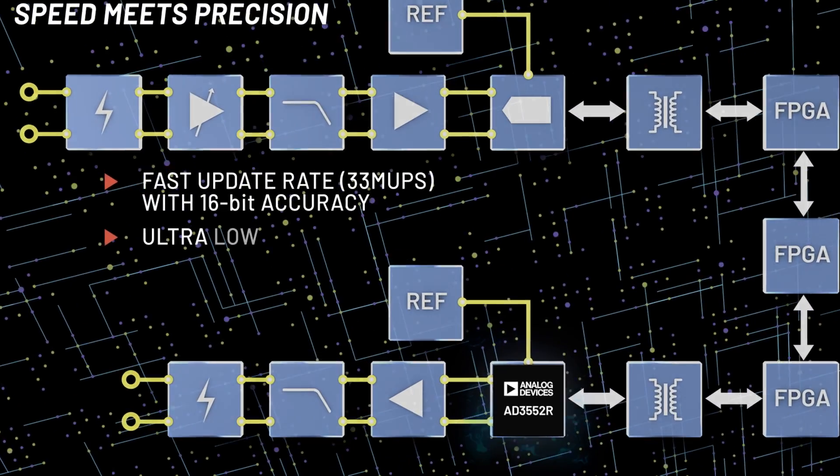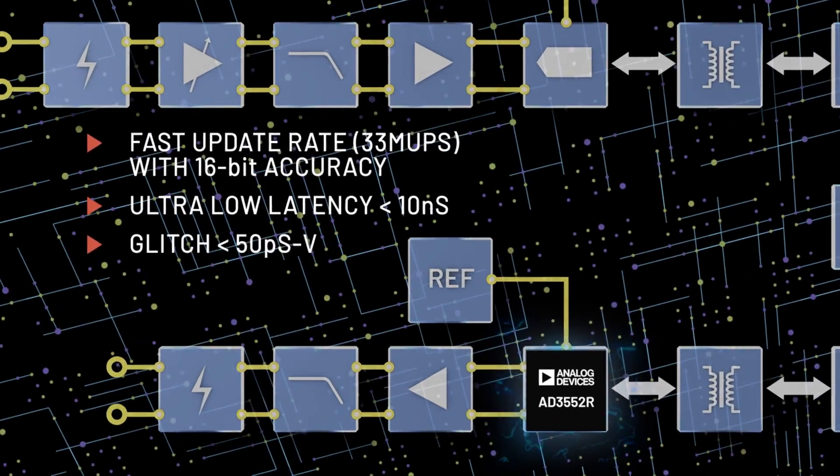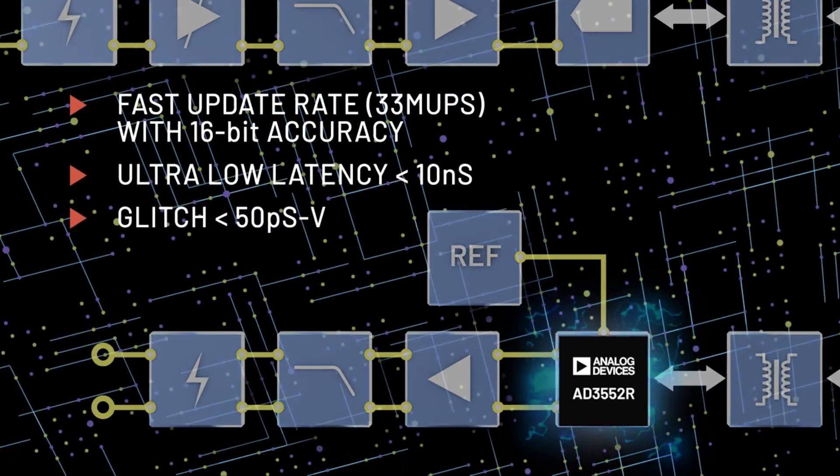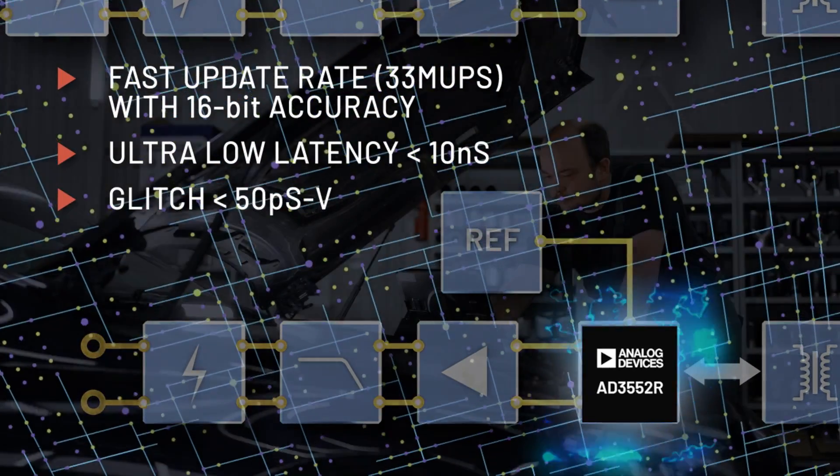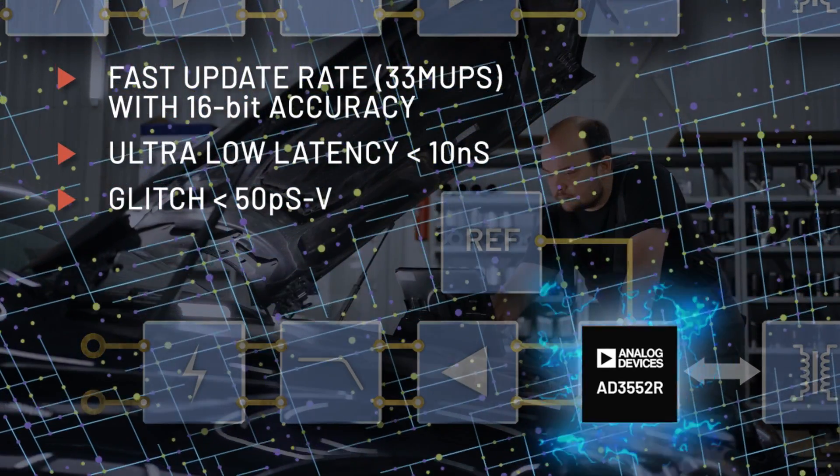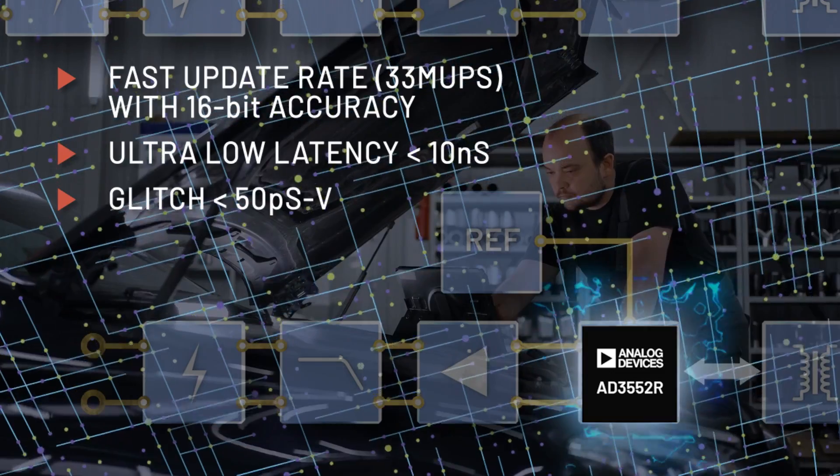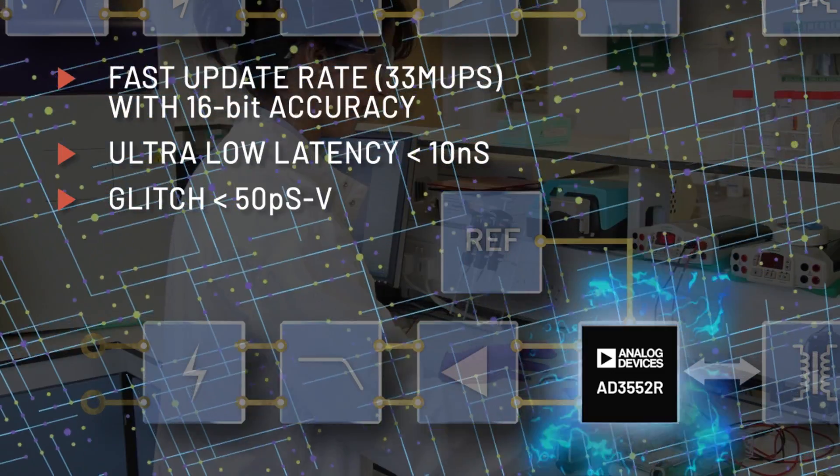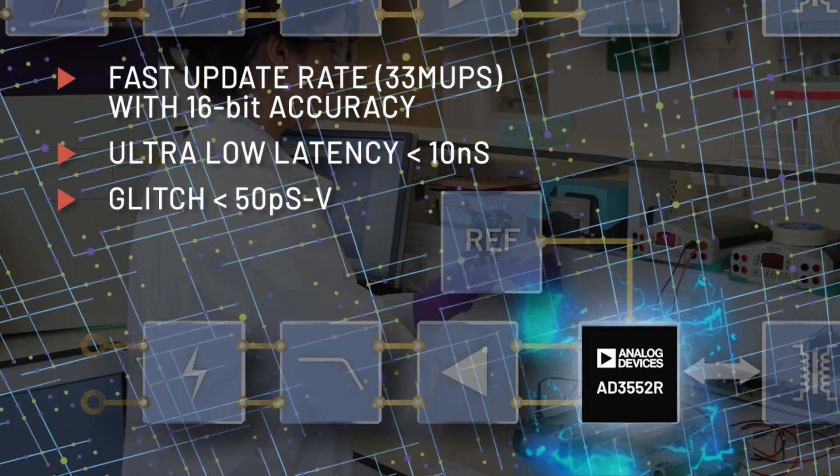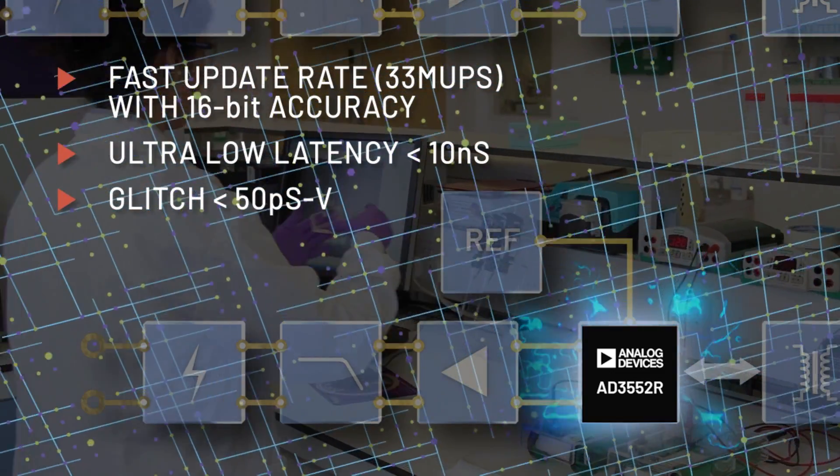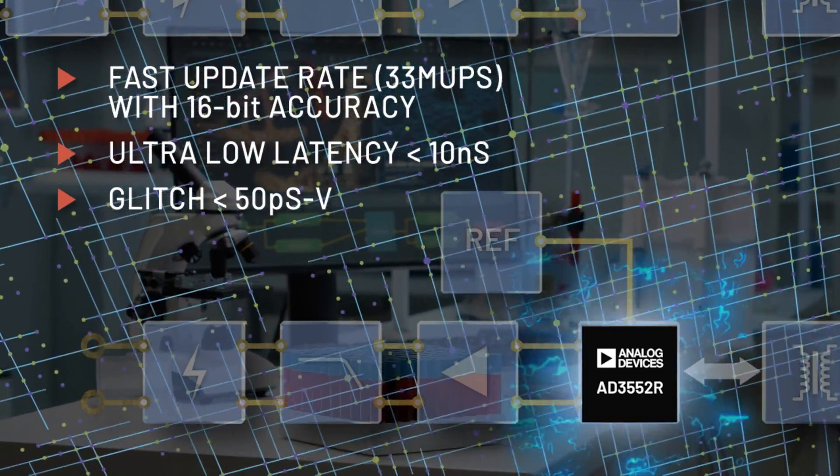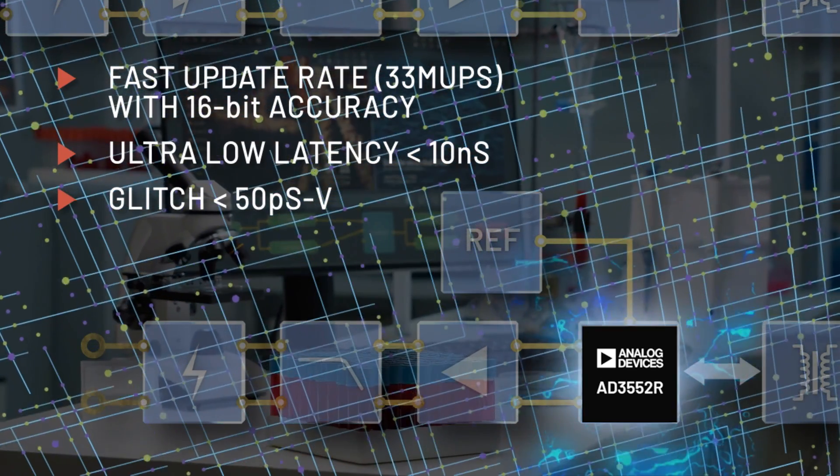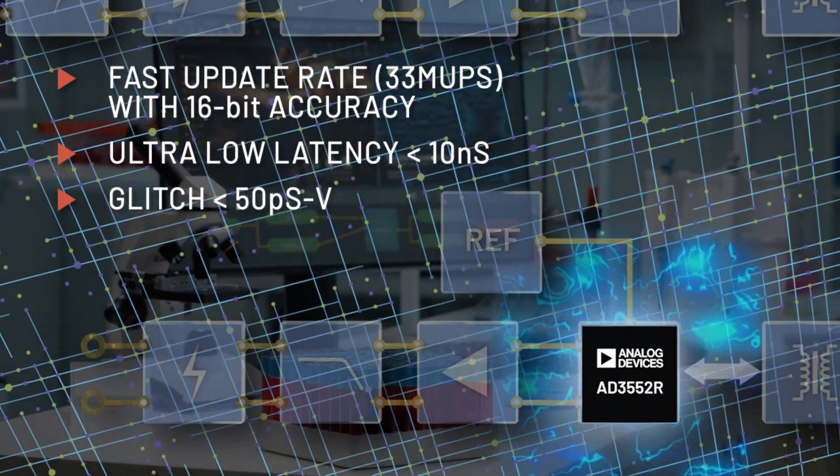It combines high precision performance with reduced latency settling time and faster update, allowing applications to increase their control loop bandwidth, use less system time for control applications, or run more complex algorithms and create faster more precise stimulus signals.